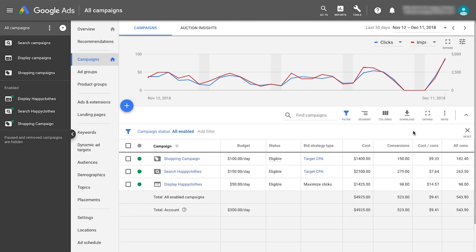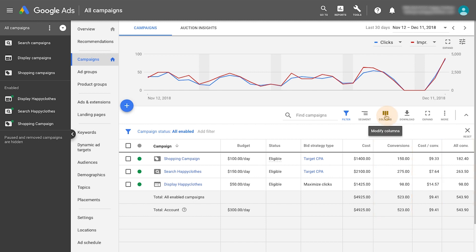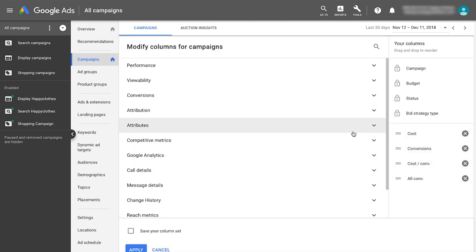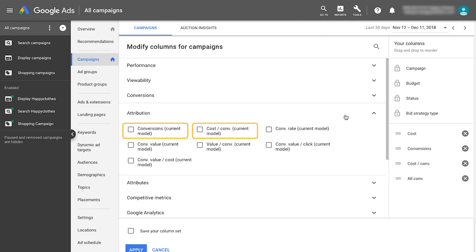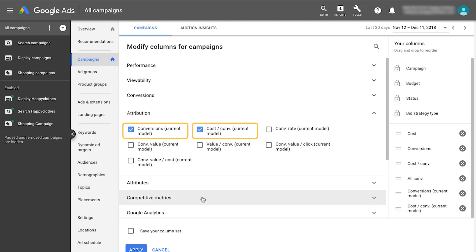When you switch attribution models, any new conversions will be attributed based on your chosen model in both the All Conversions and Conversions column. Since switching attribution models will not adjust your historical data, you can use the Conversions Current Model column to understand historical performance after an attribution model change.